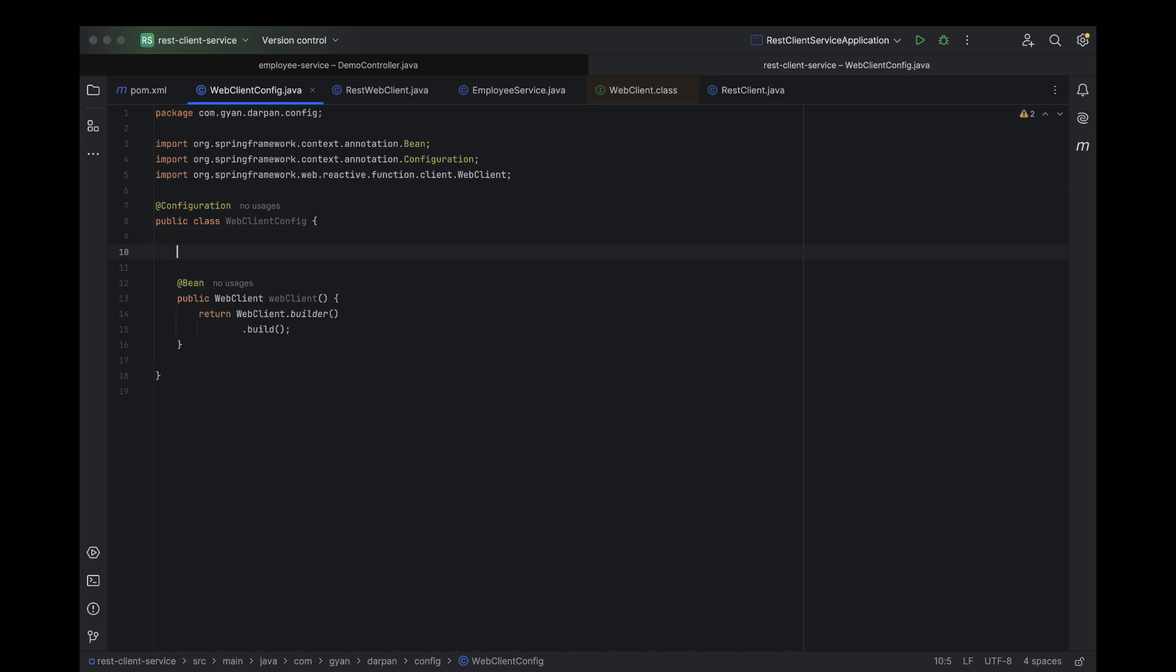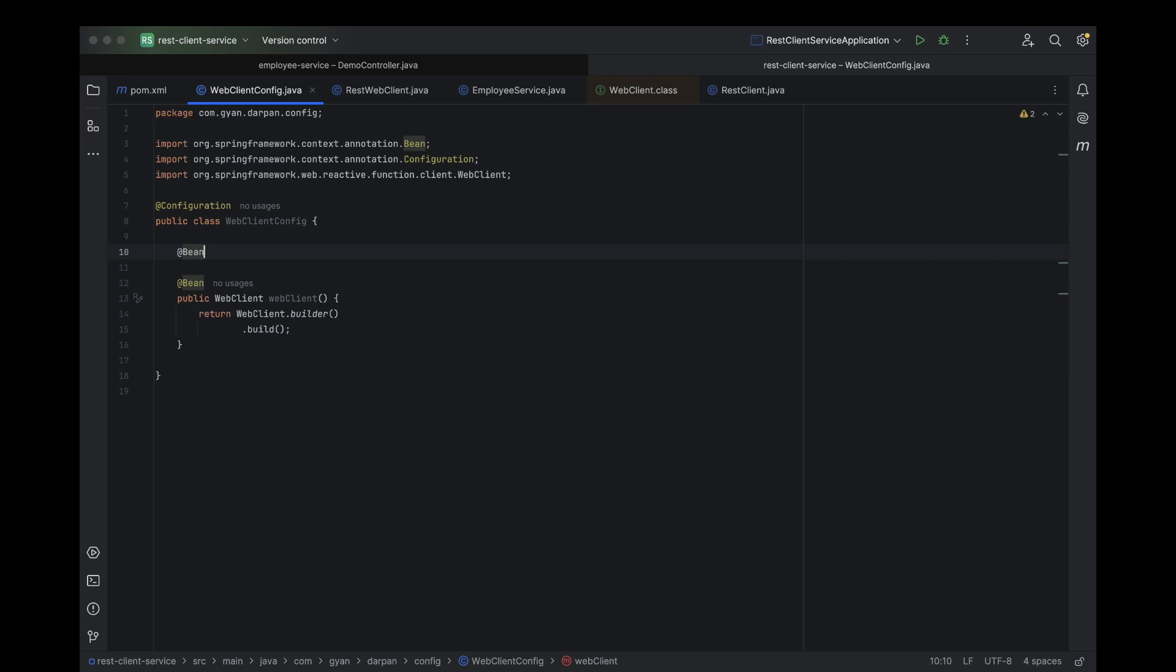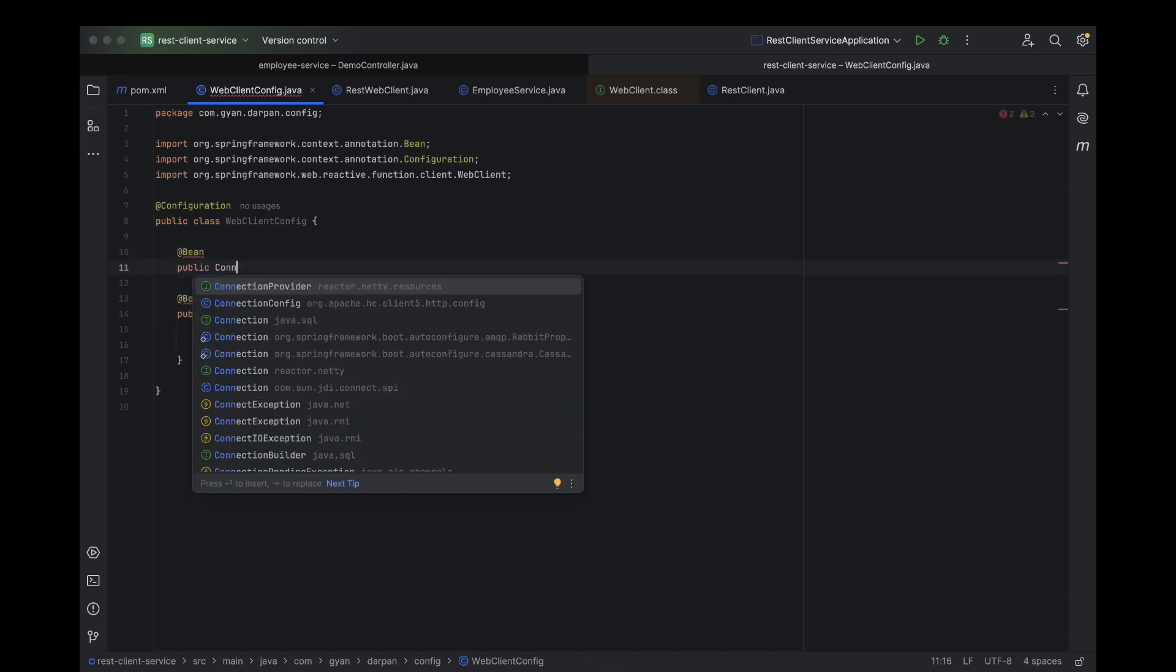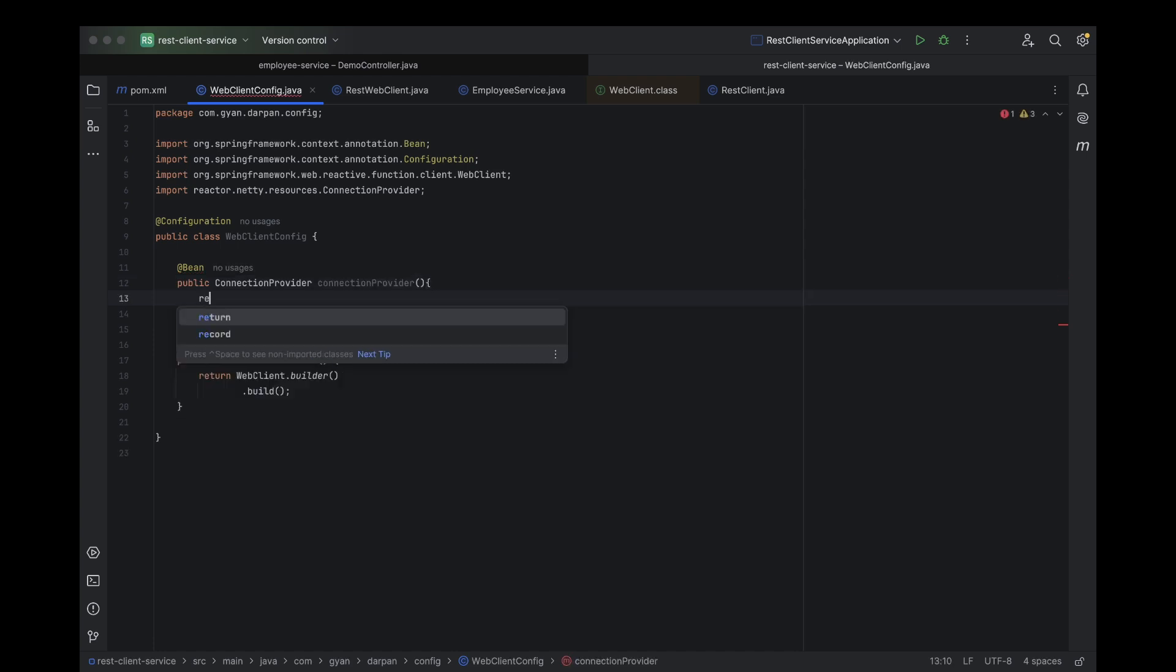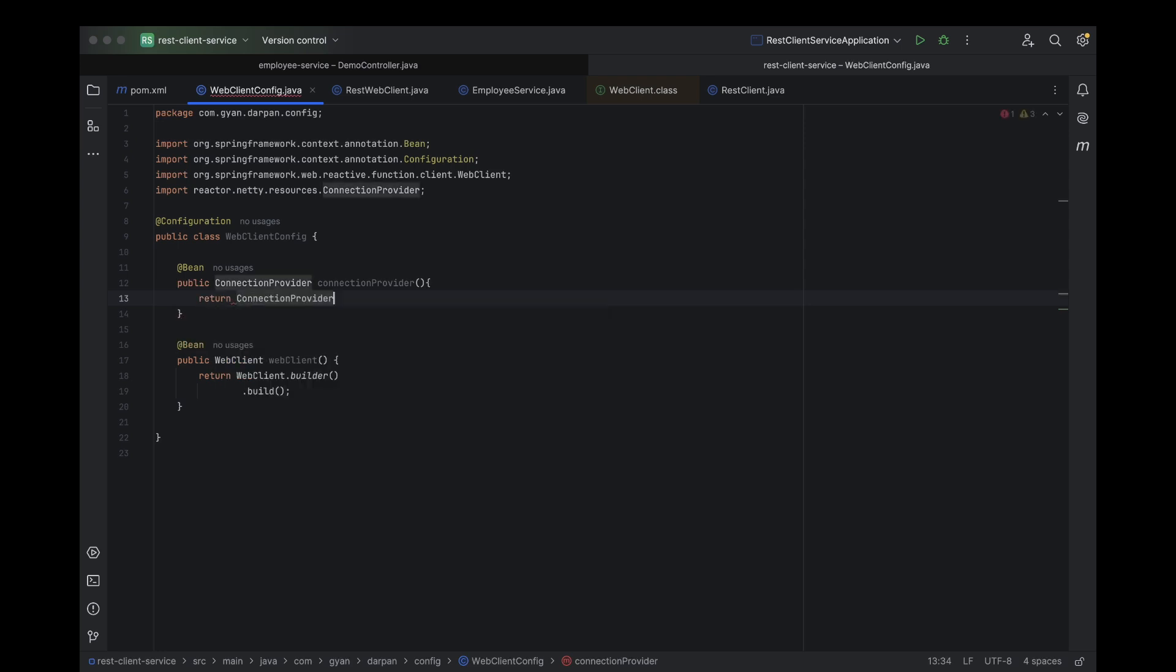First, we're going to create a Connection Provider bean. Think of it like setting up a swimming pool for connections, deciding how many connections can dive in at once and how long they can hang out idle. To create a Connection Provider object, we'll use ConnectionProvider.builder. This builder asks for a name. It's like naming your connection pool. You can call it anything you like. It's just for easy identification.